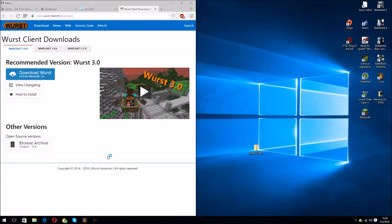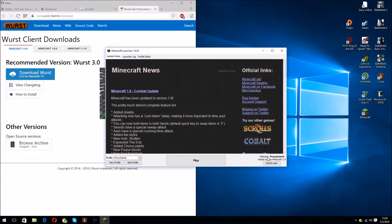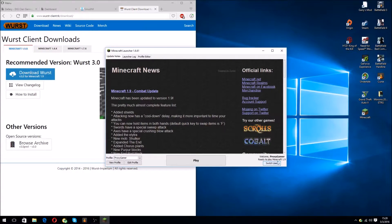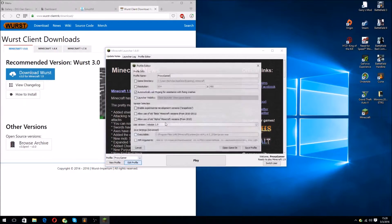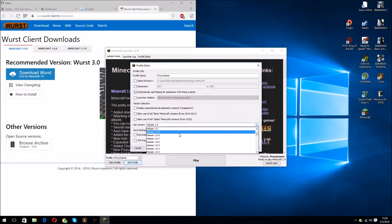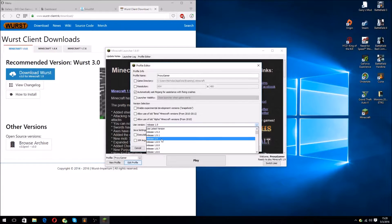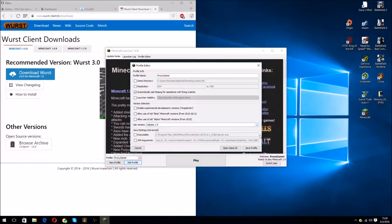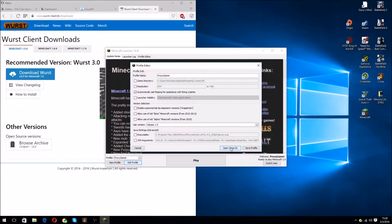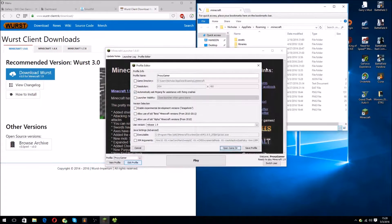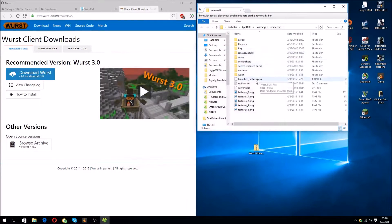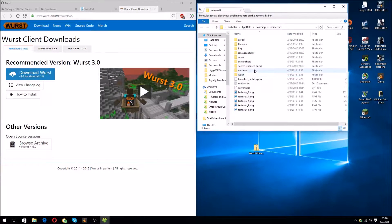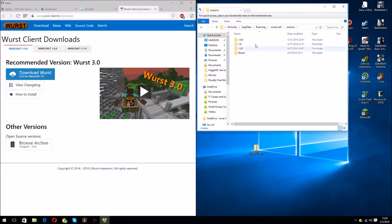Let it load here. Make sure it says Welcome, Proxy Gamer. Ready to play Minecraft 1.9. I'm on 1.9 right now, not the latest 1.9.2, but that doesn't matter. Click on Open Game Directory. And then close the Minecraft window and click on Versions. This is what you want.